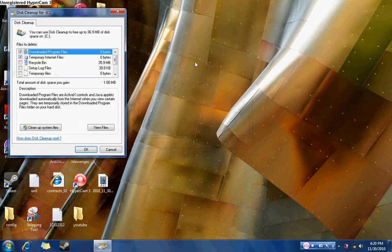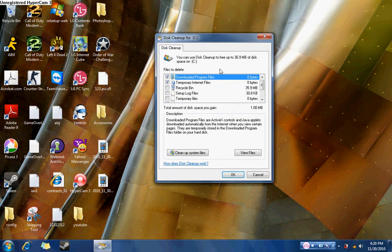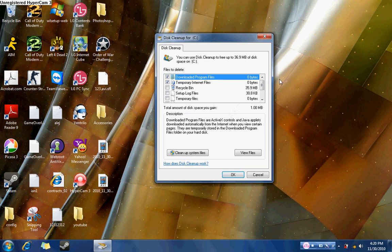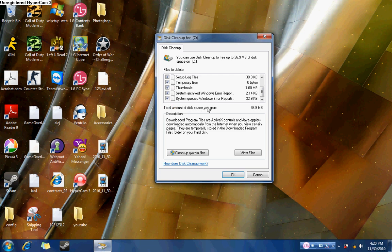And after it finishes scanning, a separate screen comes up and in the screen you have the option to check certain boxes. You should probably just check it all. After you check it all, you should see something that says total amount of disk space you gain.